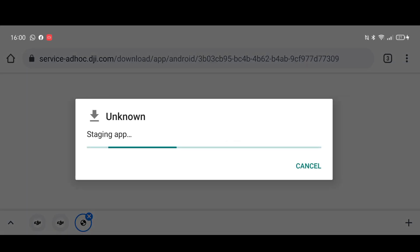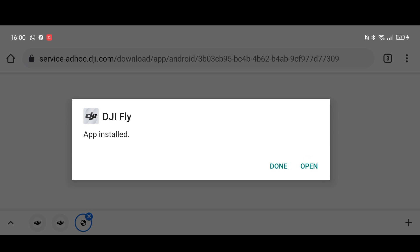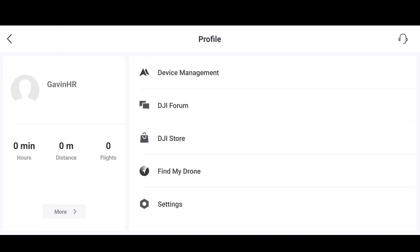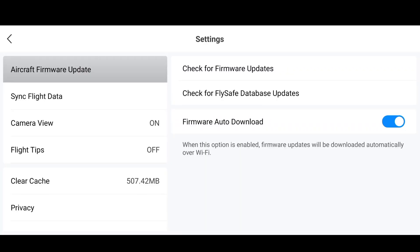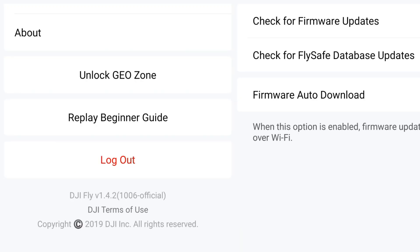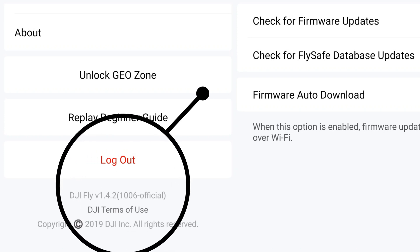We're going to download that and then install it. As you can see, it's not going to overwrite any of our data, so this should be a nice quick and simple one. And as you can see, that is now fully installed. Let's quickly go into our settings to confirm — we have DJI Fly app 1.4.2 build 1006. Nice and simple.